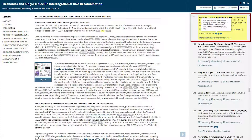Hovering over the article location will display the reference in the context of the surrounding text in the article. The circles designate references that are cited in multiple locations. Clicking on a circle will take you to the reference location in the article text.